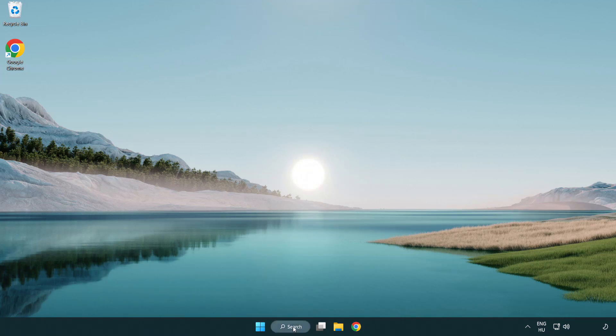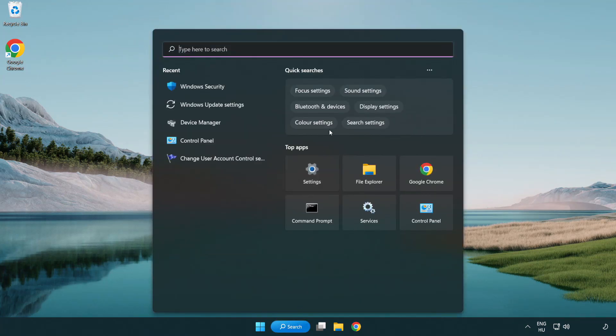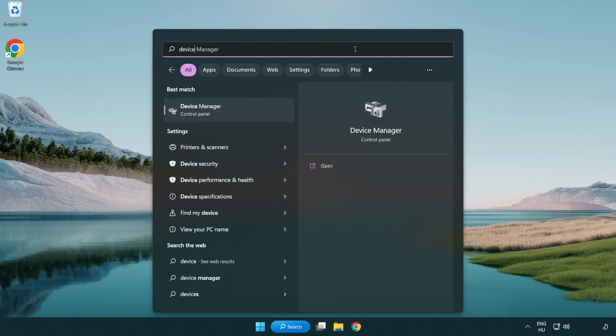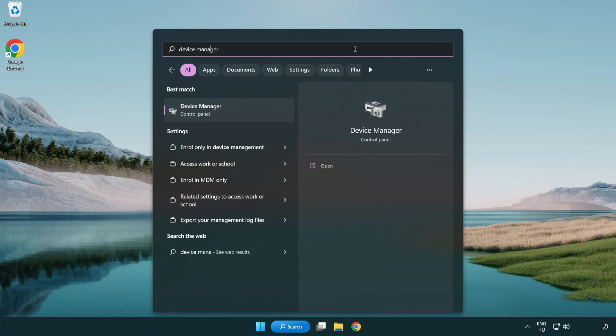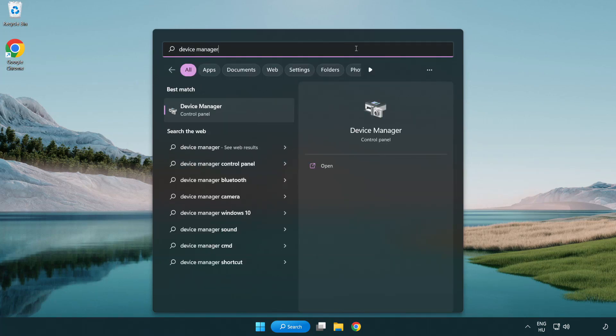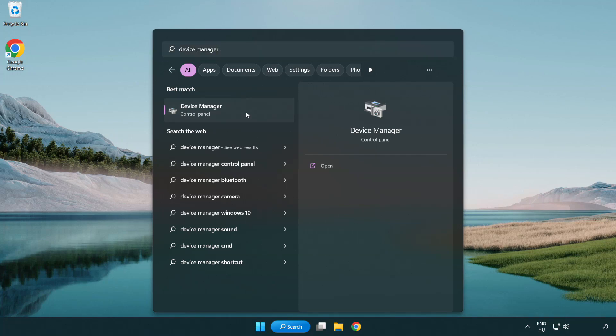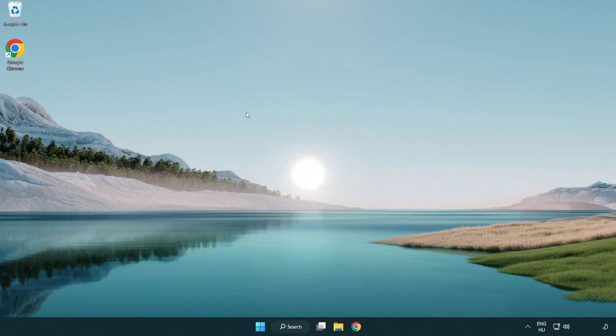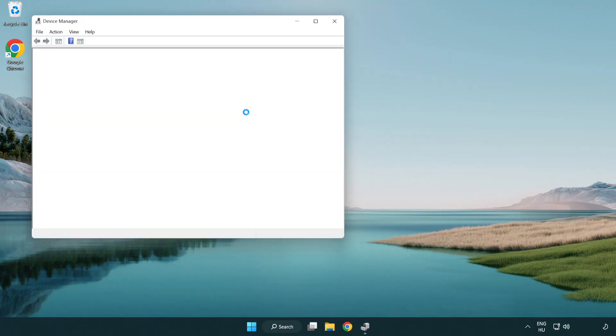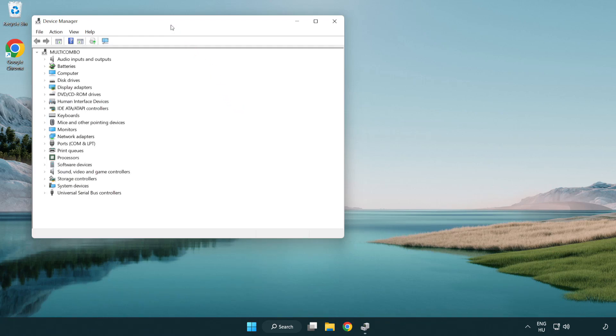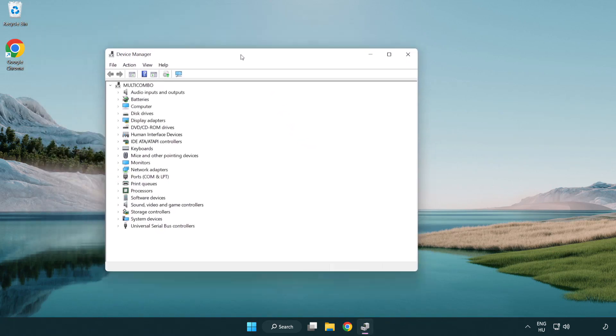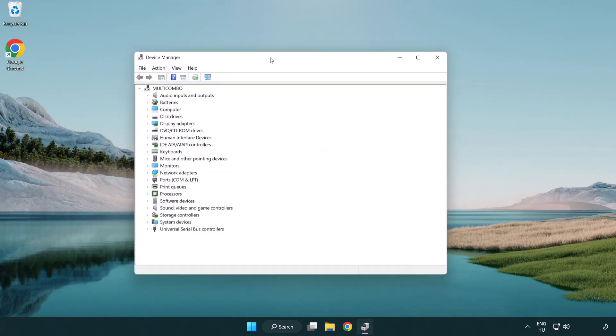Click search bar and type device manager. Click device manager. Click display adapters.